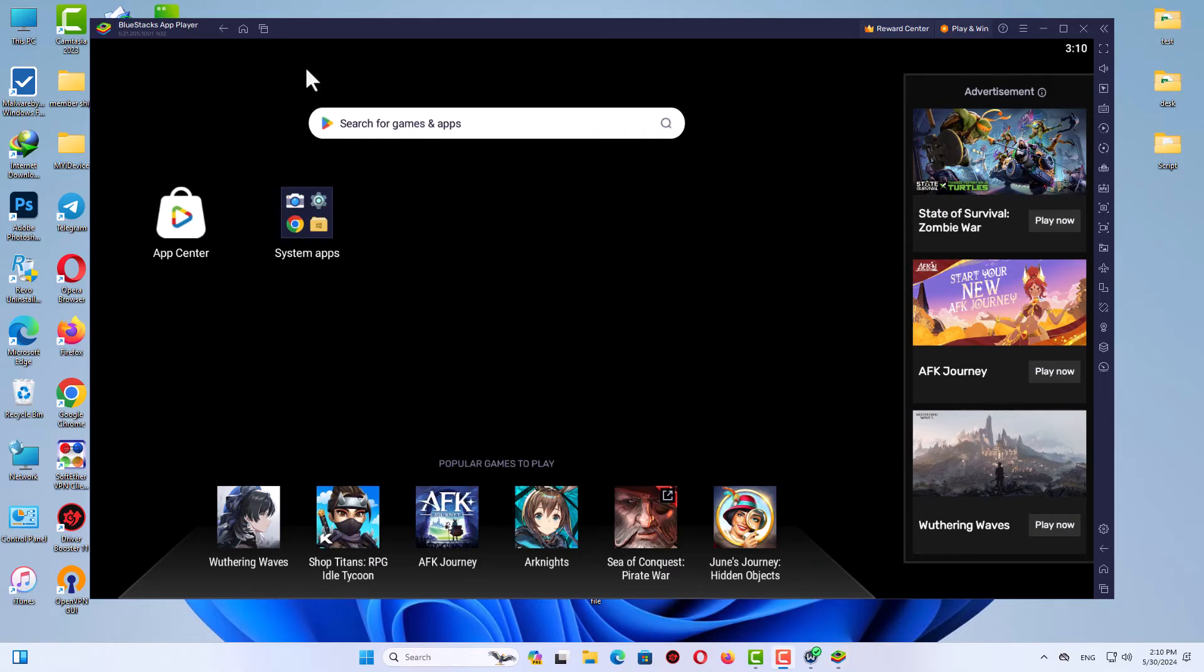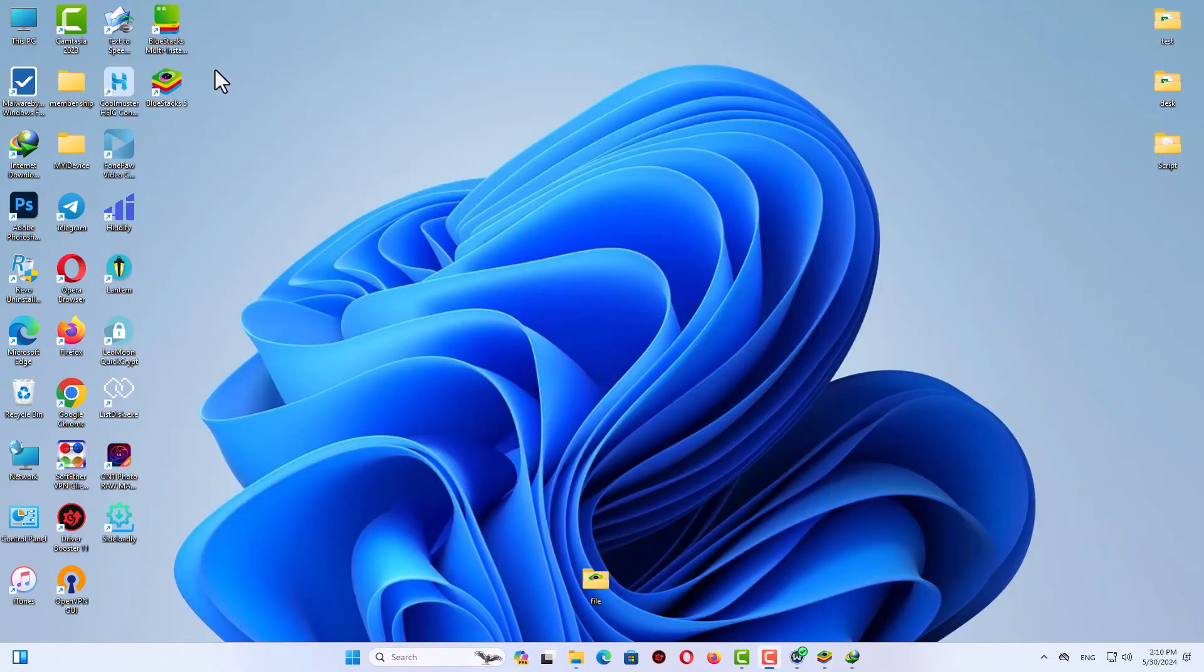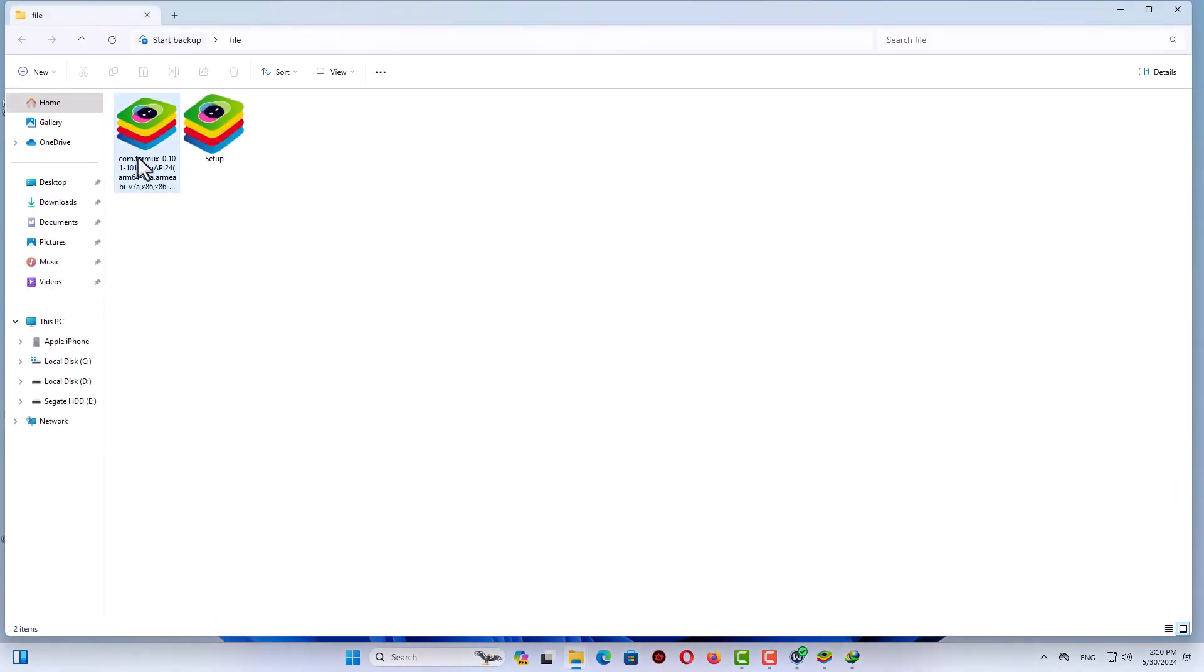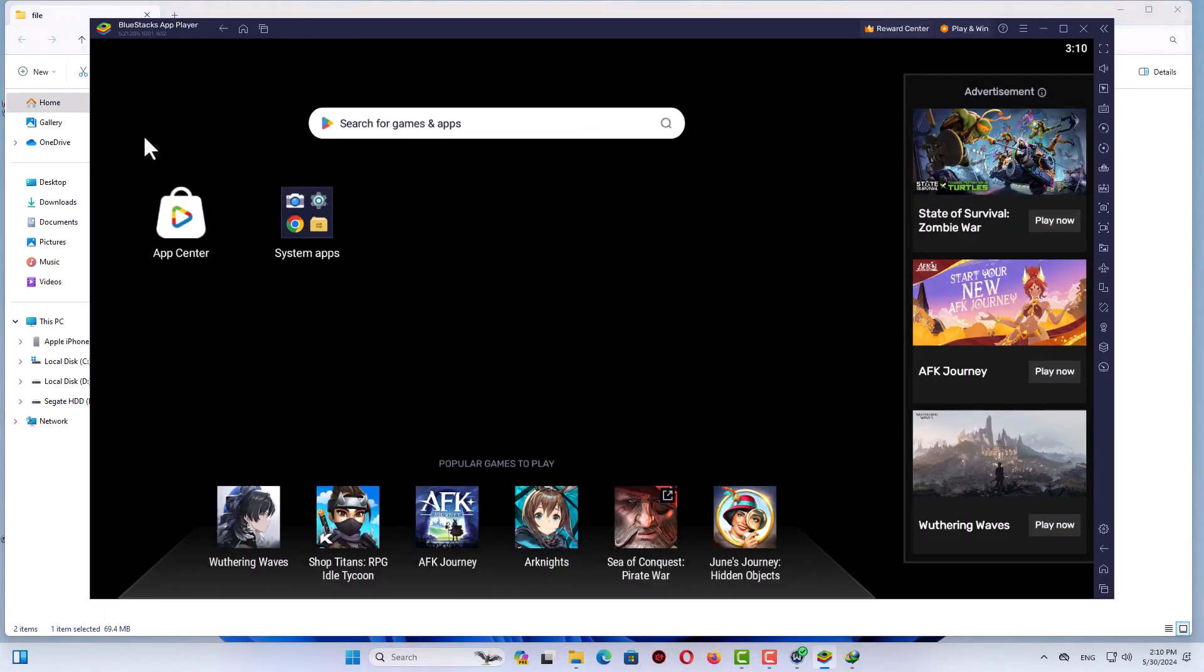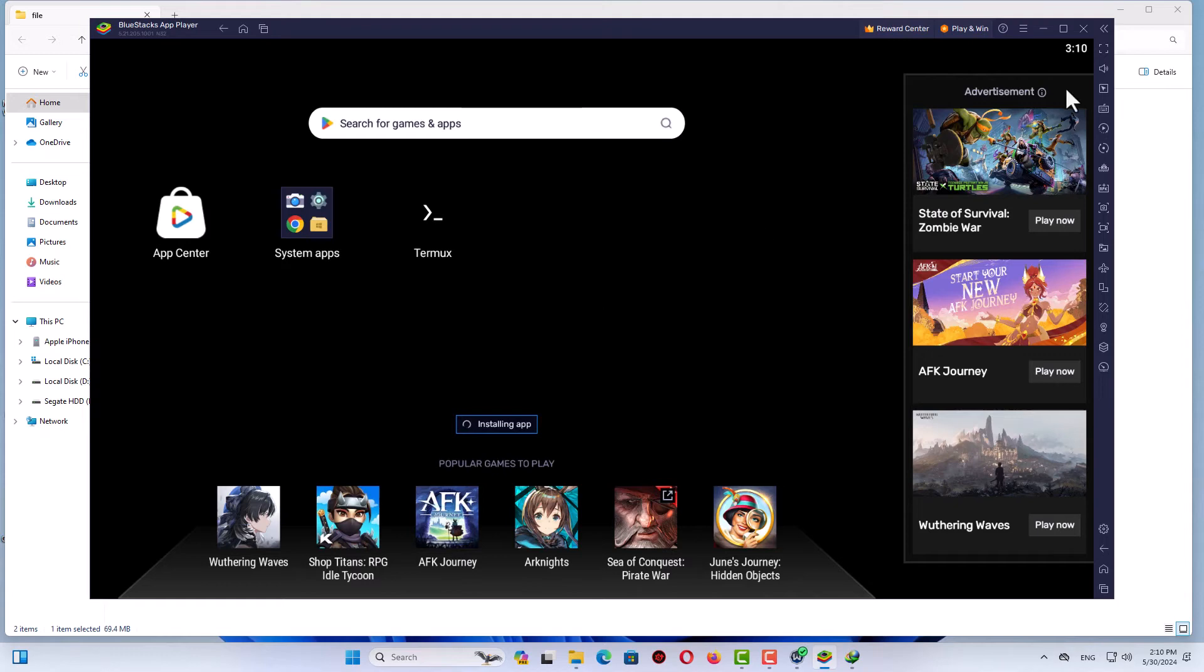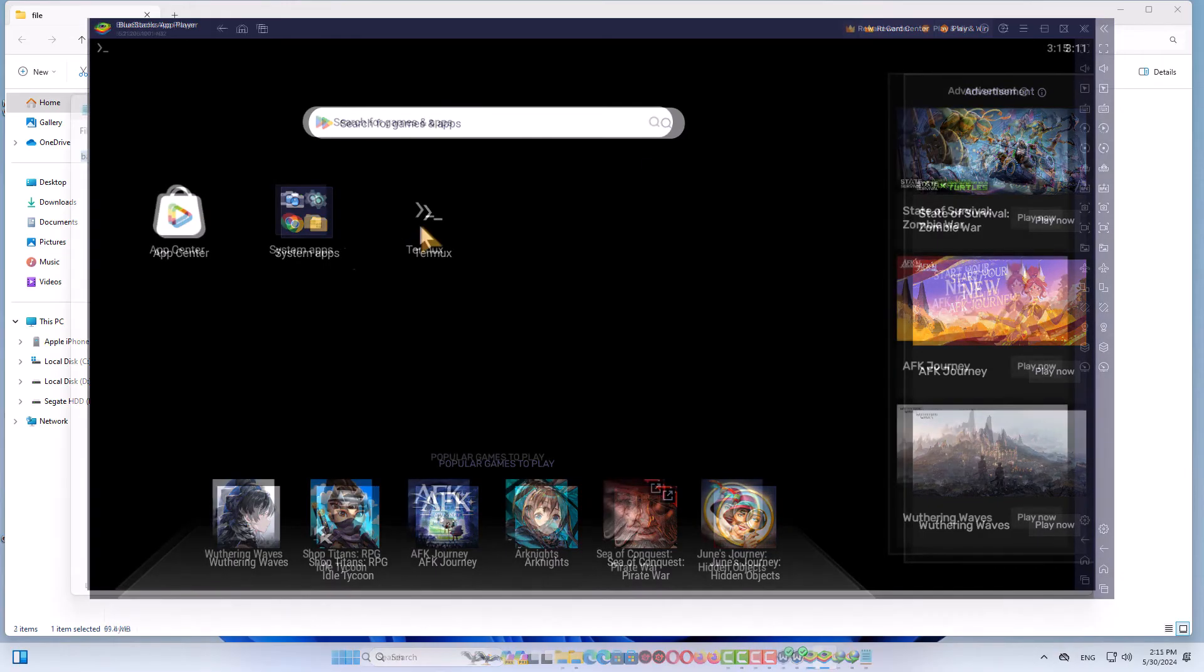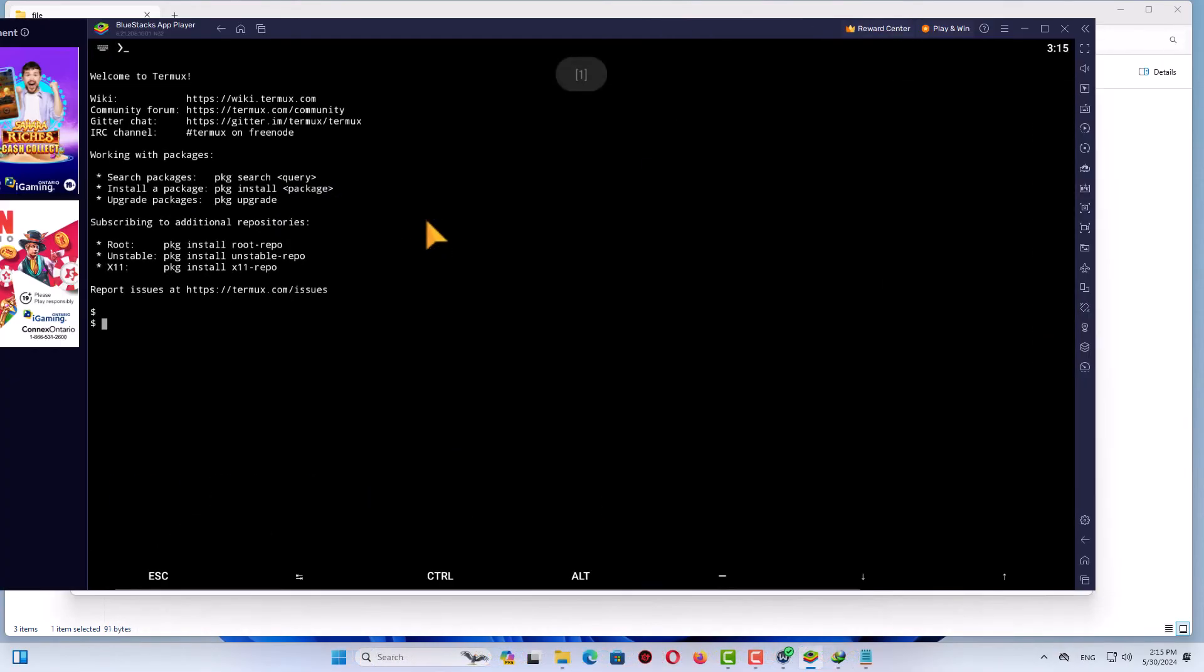The Termux file is here. For the installation, double-click on it and wait. After clicking, go back to your BlueStacks emulator and you'll see installing app. Wait till the end of the installation. The Termux is ready to use. Click on it and you'll see Termux here, which is great. You can use it on your Windows.